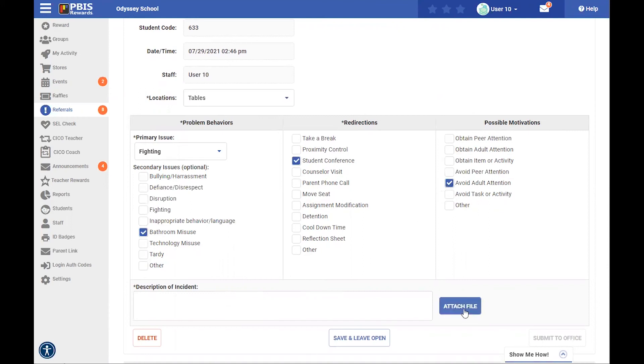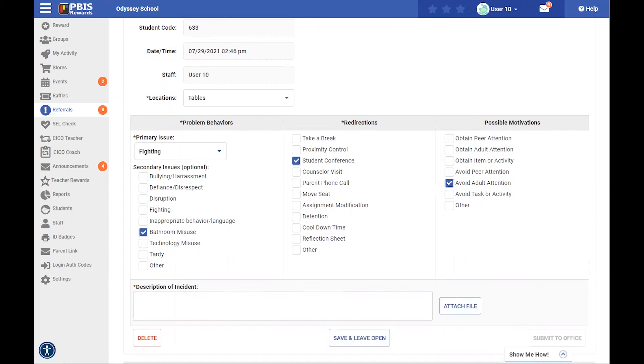Again, you have the option for attaching a file. You can save and leave this open right now, but once everything has been filled in, then you can easily submit that to the office, and this button will turn blue.